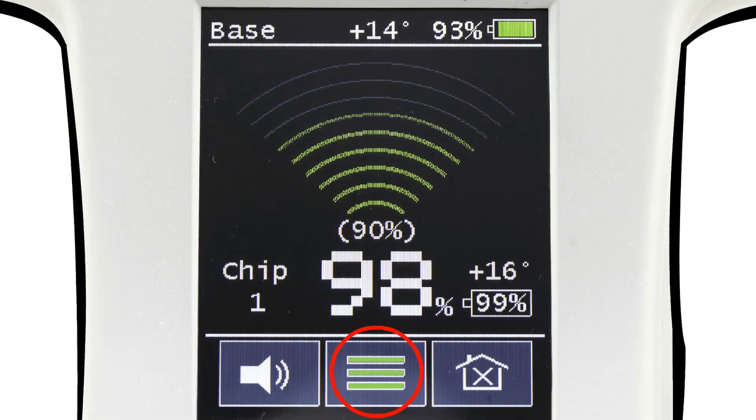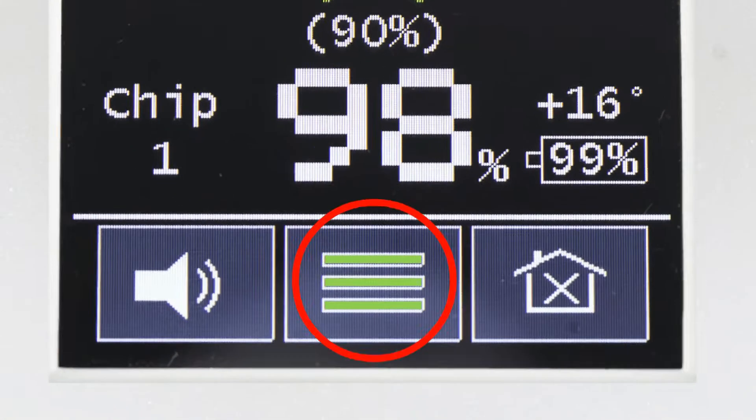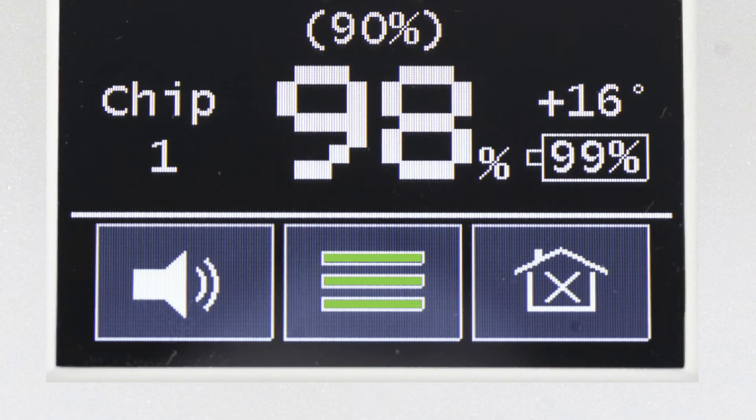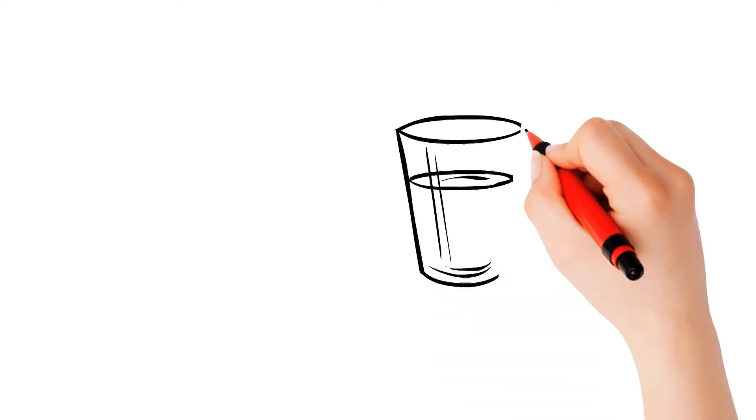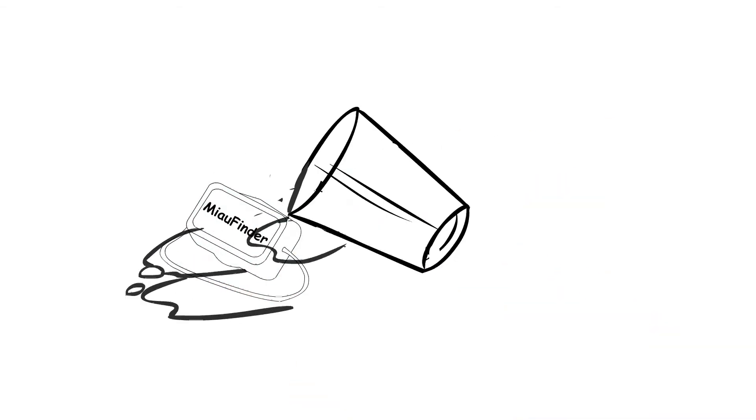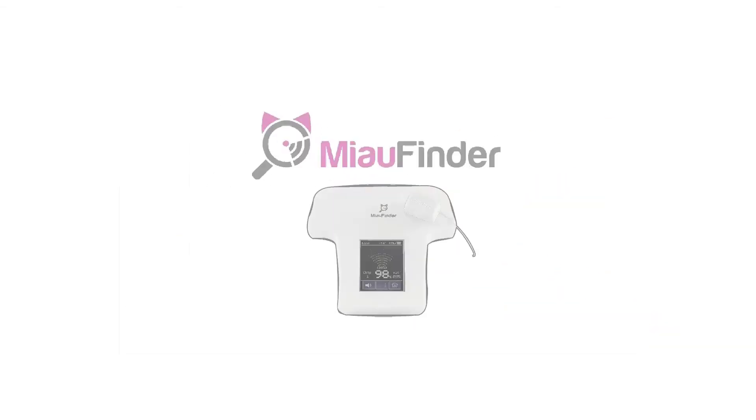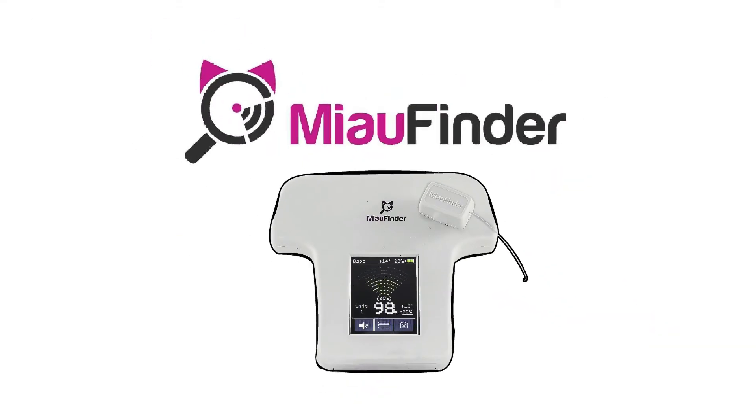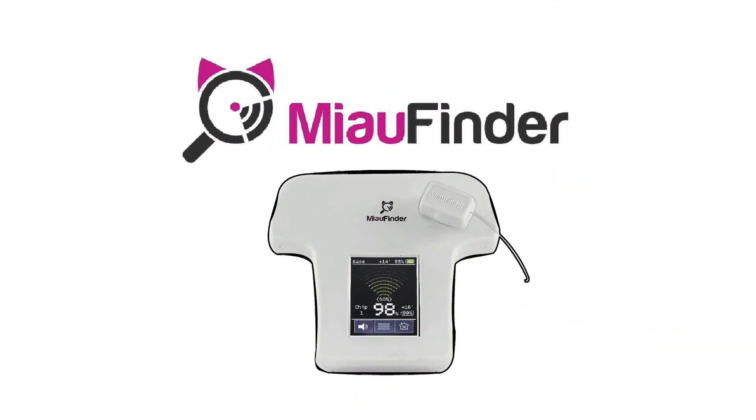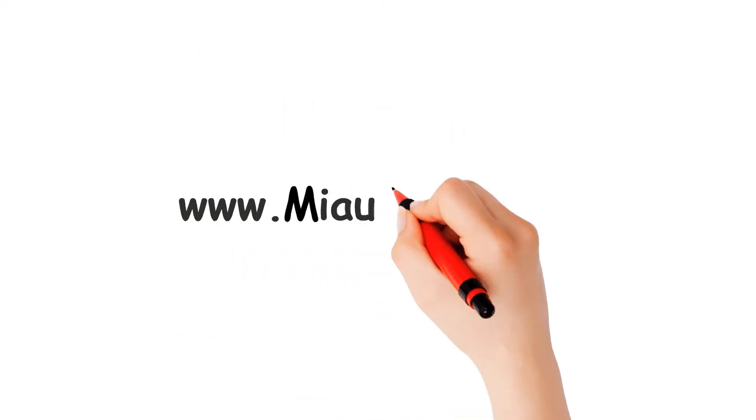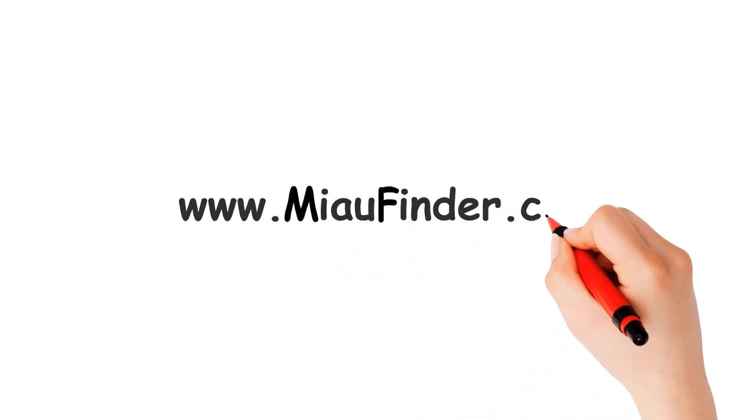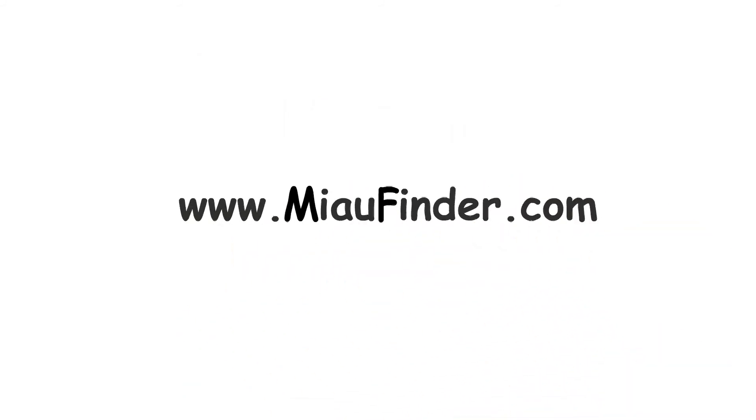The transmitter battery level displays on the receiver and it's splash water resistant. For more information about MeowFinder, visit our website at www.meowfinder.com.